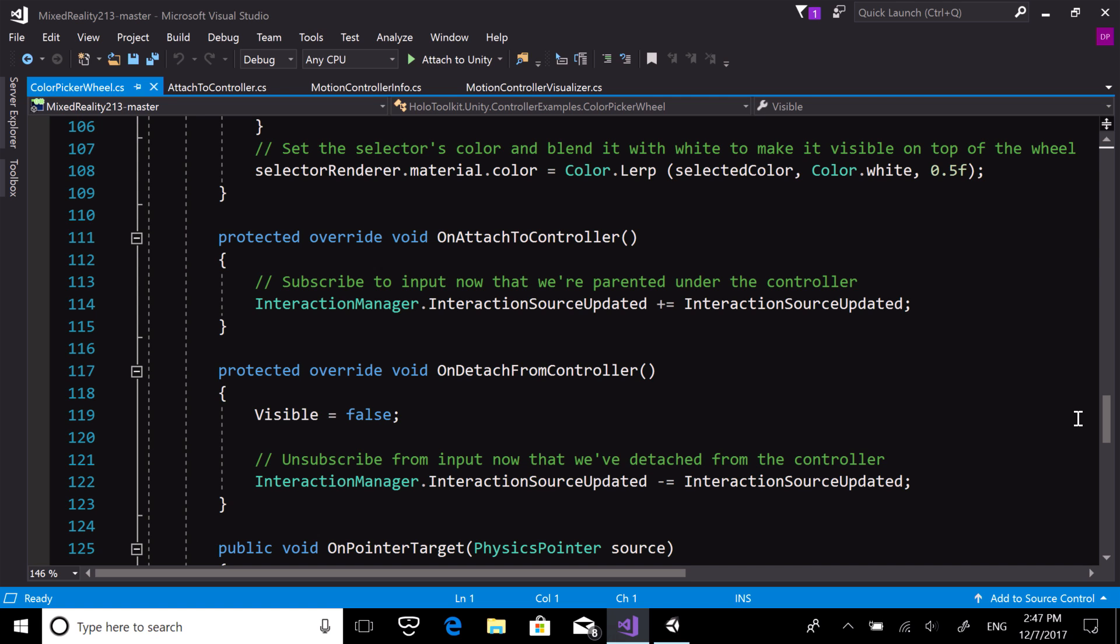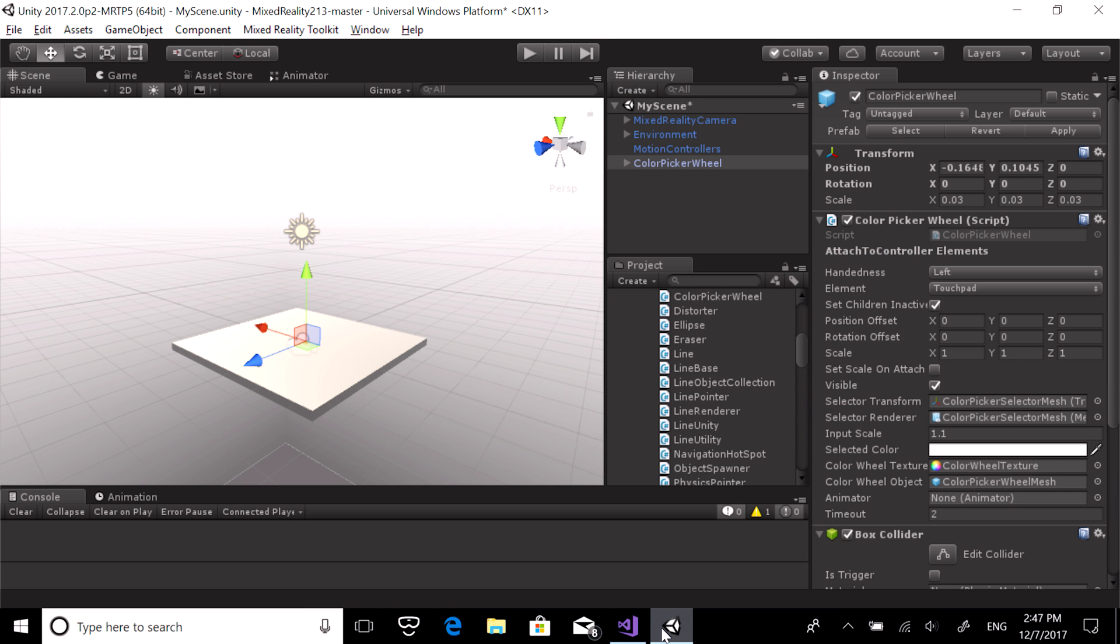We are subscribing to this event because we will use touchpad input to update the color selection in the next chapter. Switch back to Unity and save our scene.